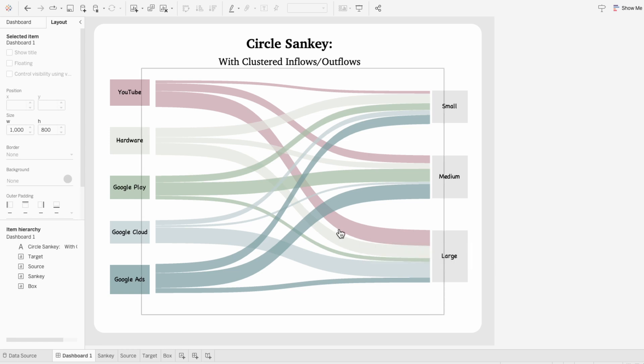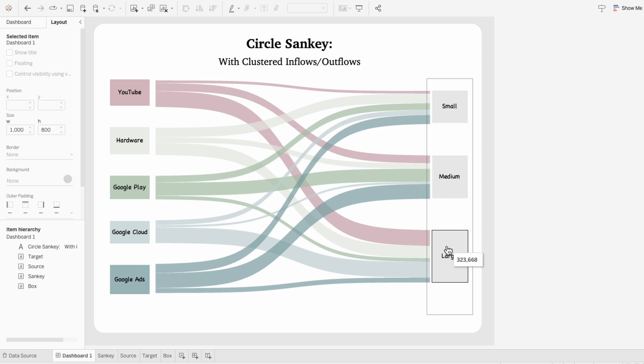So now when I hover over a path, I can see the segment it's coming from, and the company size it's going to, and also the value that's represented by the size of that path. And I can also hover over one of the values in the bars and see the total amount of revenue for that segment or category.